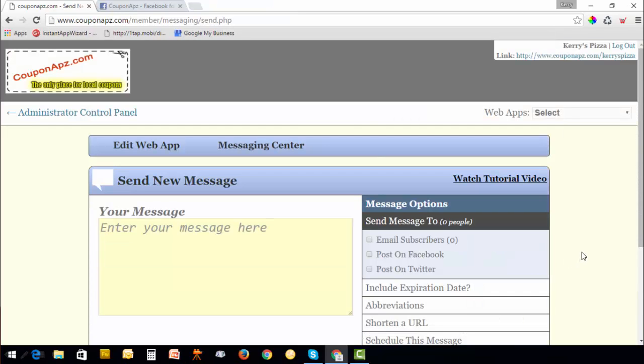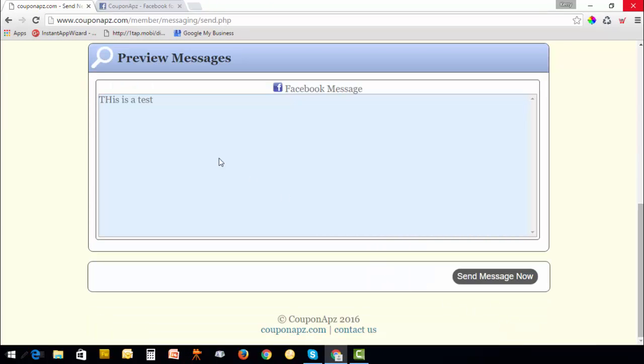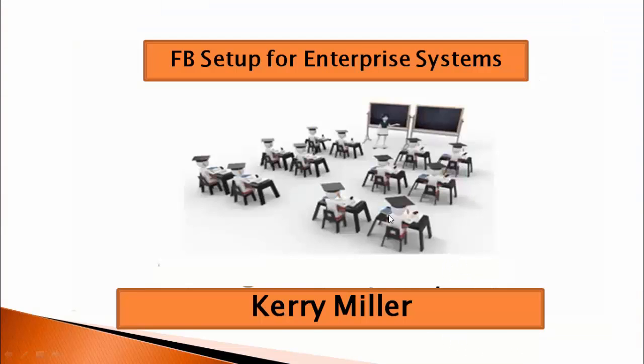Type in your message, post on Facebook, preview now. You can see that it's set up to post on your Facebook page. Just send message and your message is sent. That's how simple it is to set up your Facebook app for your enterprise system.